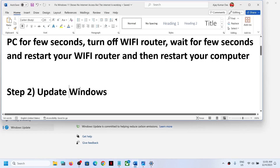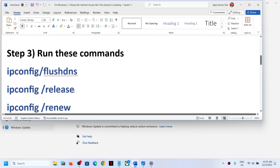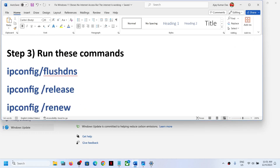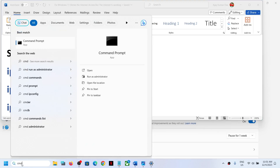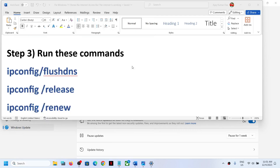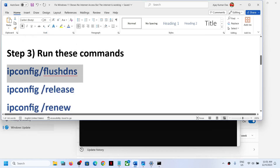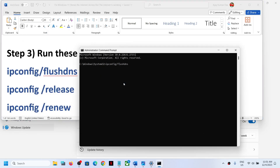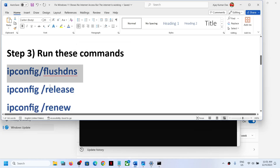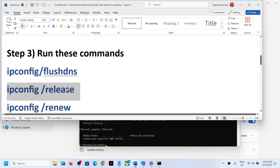The next step is to run some commands — these commands are provided in the video description. Type CMD in the Windows search box, right-click on the Command Prompt app, and click Run as Administrator. Make sure you open Command Prompt as an administrator and click Yes to allow. Then copy all the commands one by one, paste them in, and hit the Enter key.